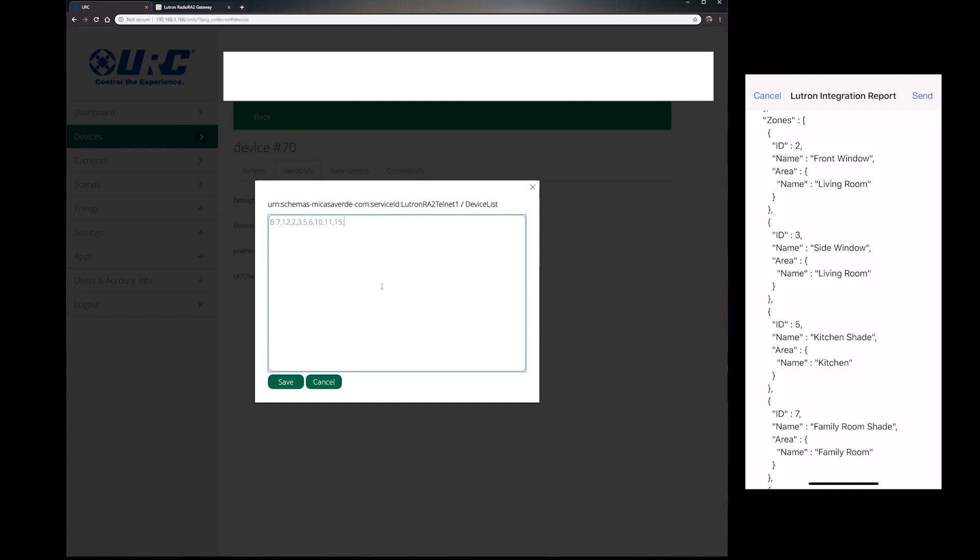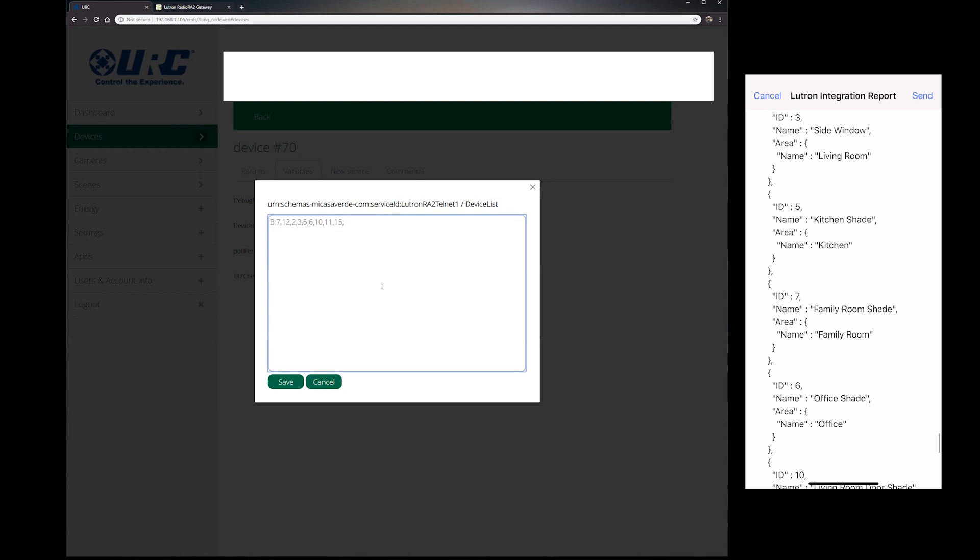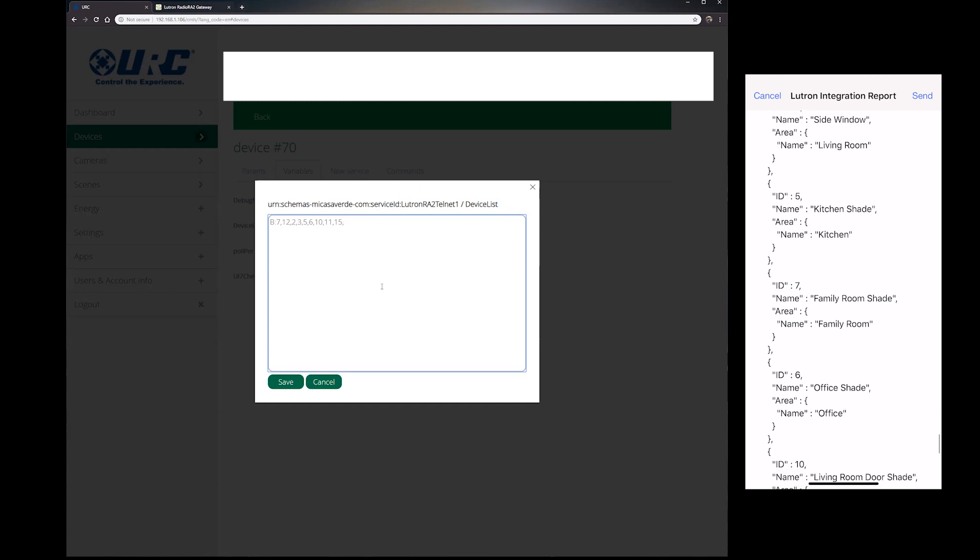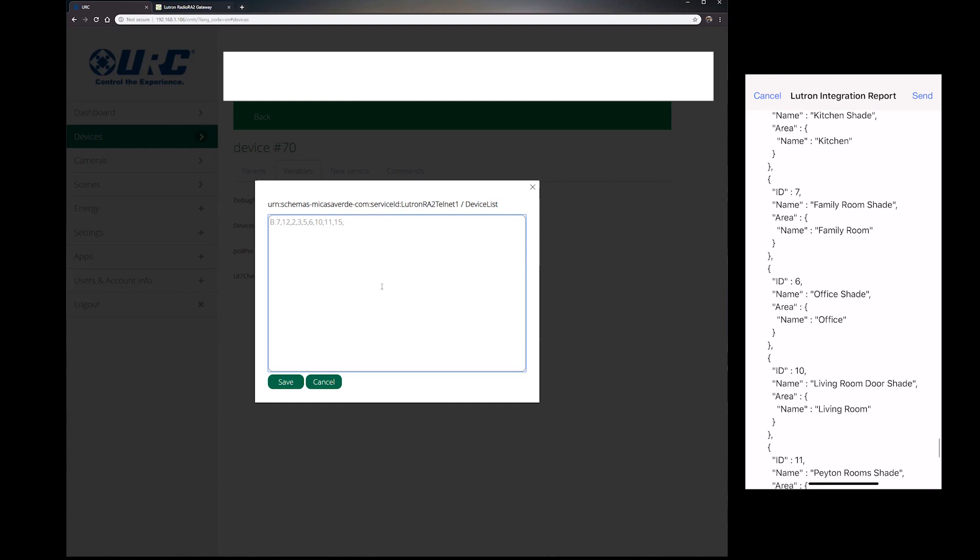So what we're looking for is if you go all the way down to the bottom, there's a place where it says ID number and a number next to it. It's also under zones. So for instance here, I've got front window ID 2, side window ID 3, kitchen shade ID 5, and so on: 7, 6, 10, and so on. So we want to add all these ID numbers.